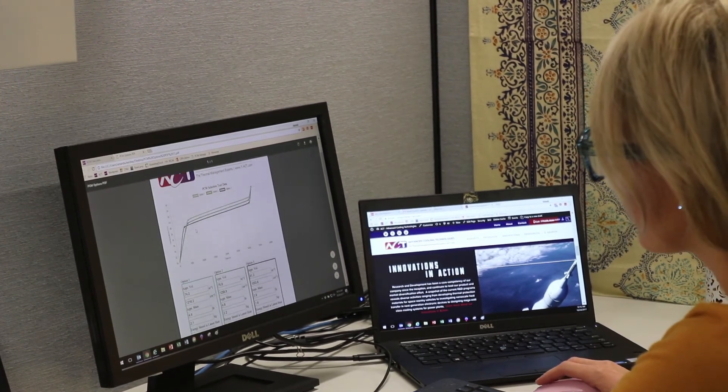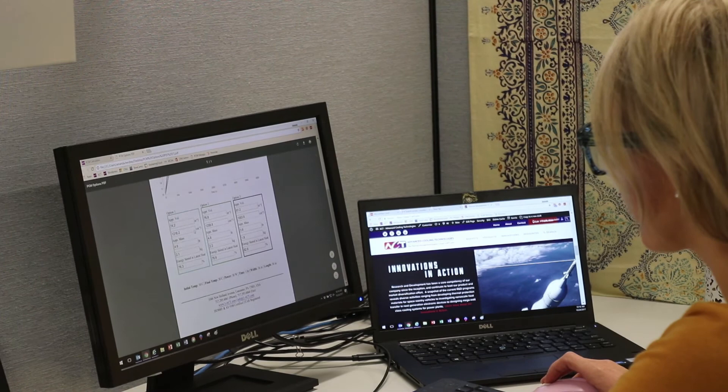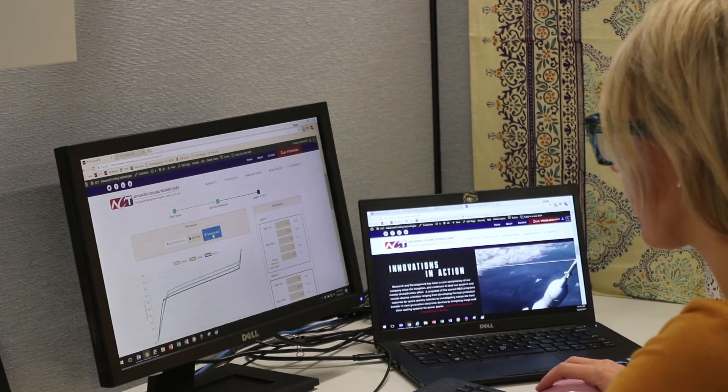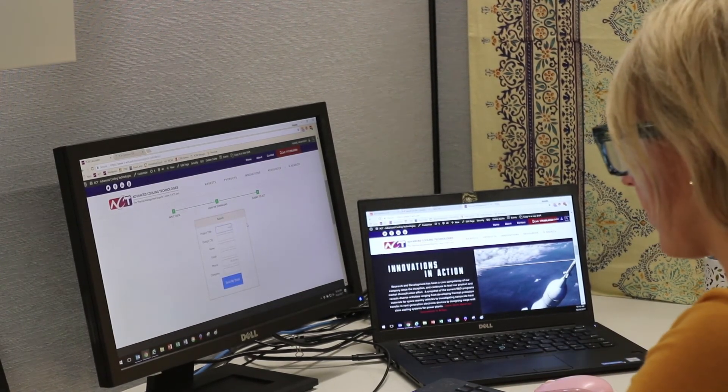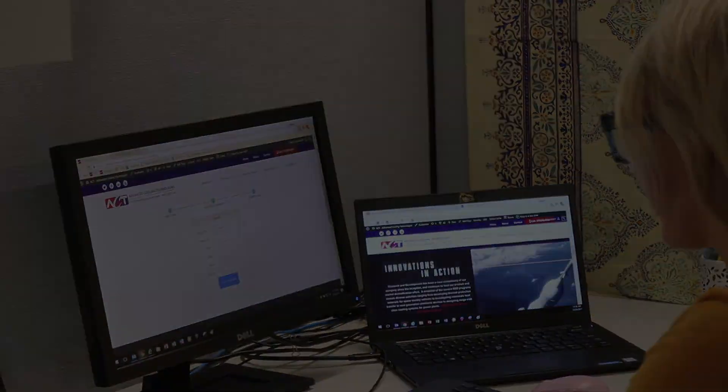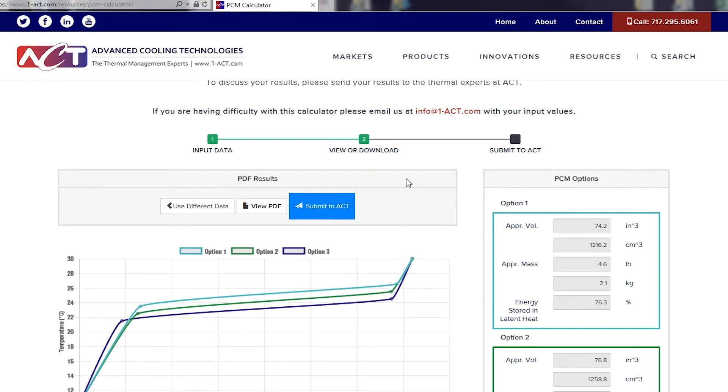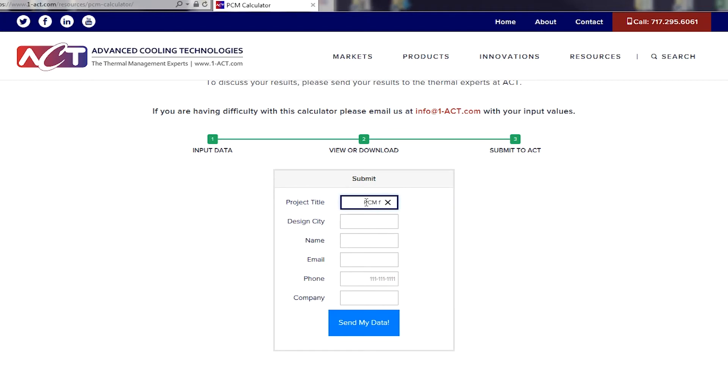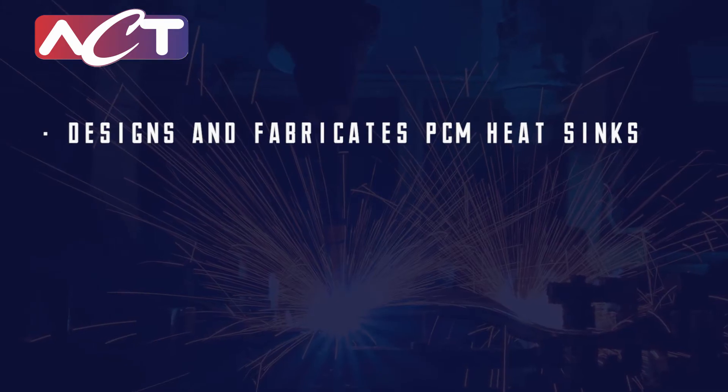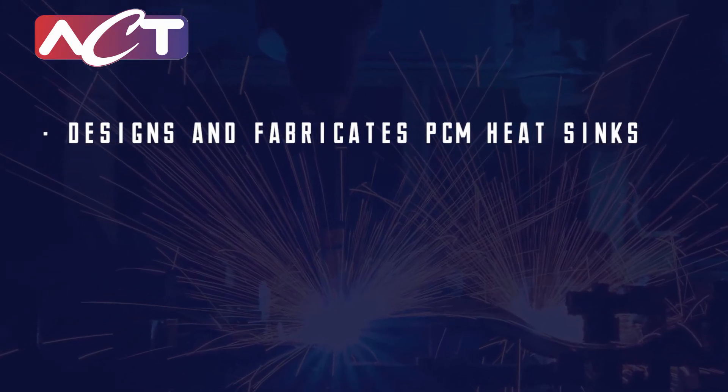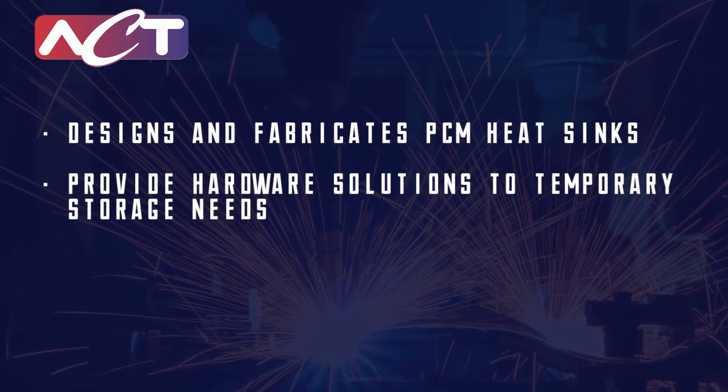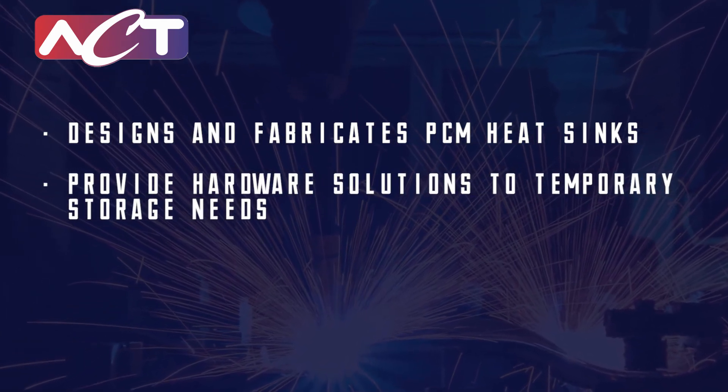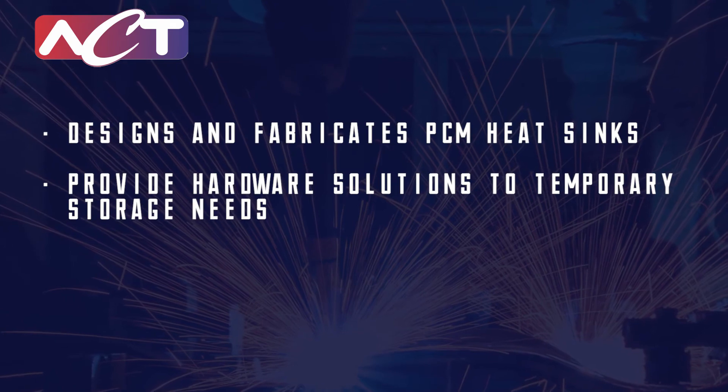ACT develops custom solutions with the optimal fin thickness for each application's unique requirements. You can print or save a PDF of the output and submit the results to the thermal experts at ACT to discuss your application in detail. An engineer will get back to you pretty quickly. ACT designs and fabricates PCM heat sinks, so we can help provide the hardware solutions to your temporary thermal storage needs.